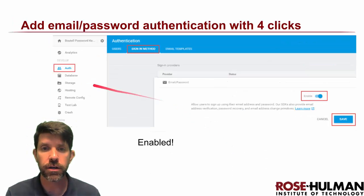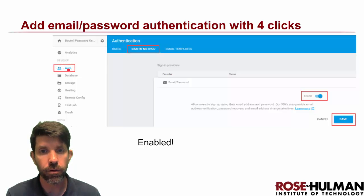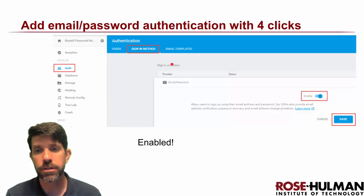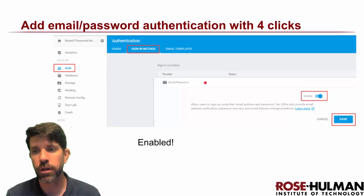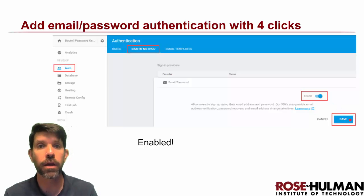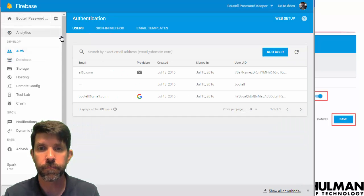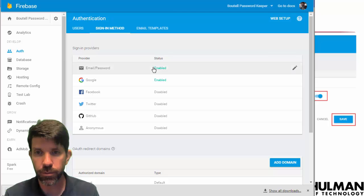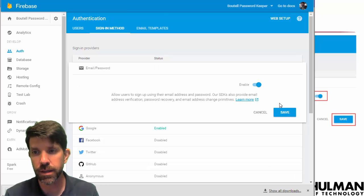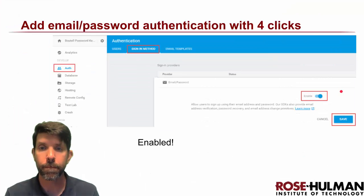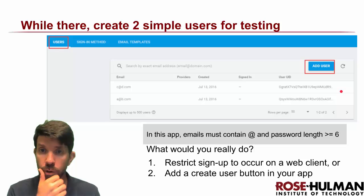It's very straightforward — literally four clicks. Click on Auth, then go to Sign-in Method, and you'll see a list. Click on Email/Password to expand it, enable it (third click), then save it. You're then authenticated. I already enabled mine, but clicking it you can see it's enabled.